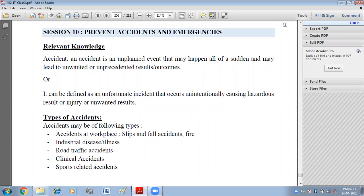Prevent accidents and emergencies — how we can prevent accidents and emergencies. An accident is an unplanned event that may happen all of a sudden and may lead to unwanted or unprecedented results or outcomes. It can happen anytime to anybody.